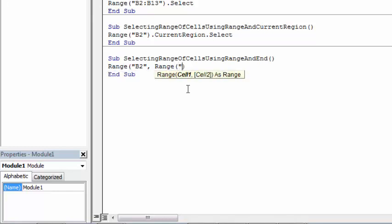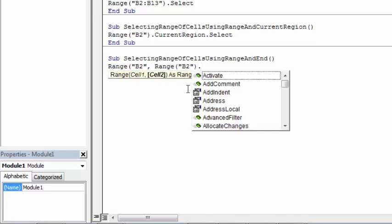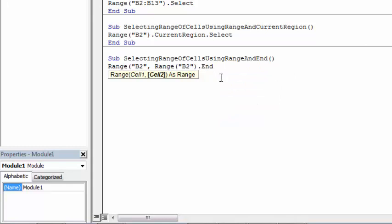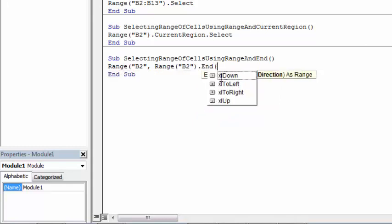And to select last non-empty cell we are going to use End property, open bracket and here we need to specify direction. We are going to select down.